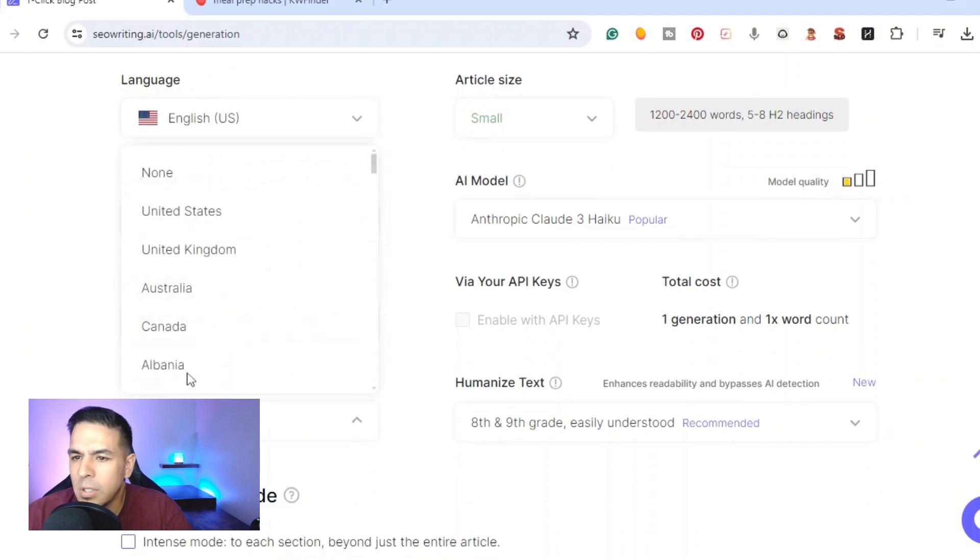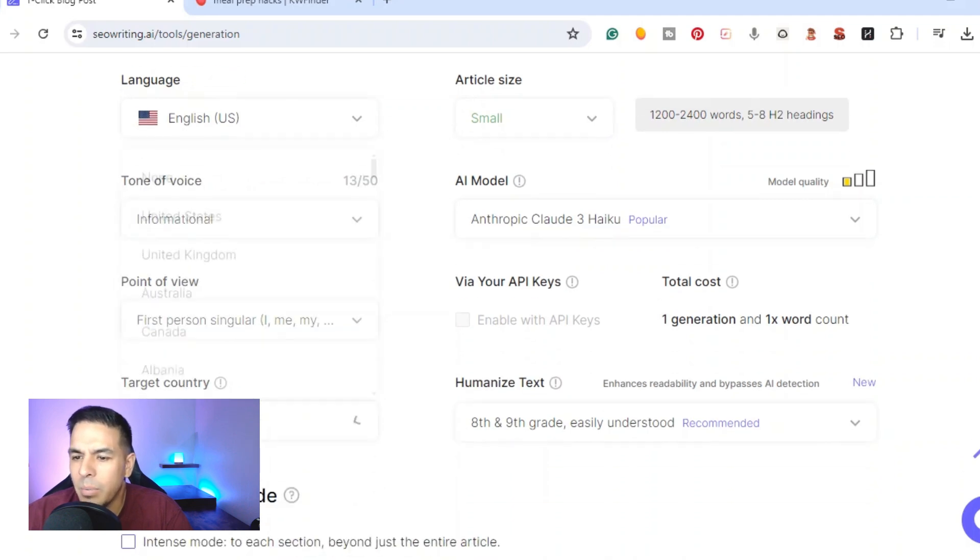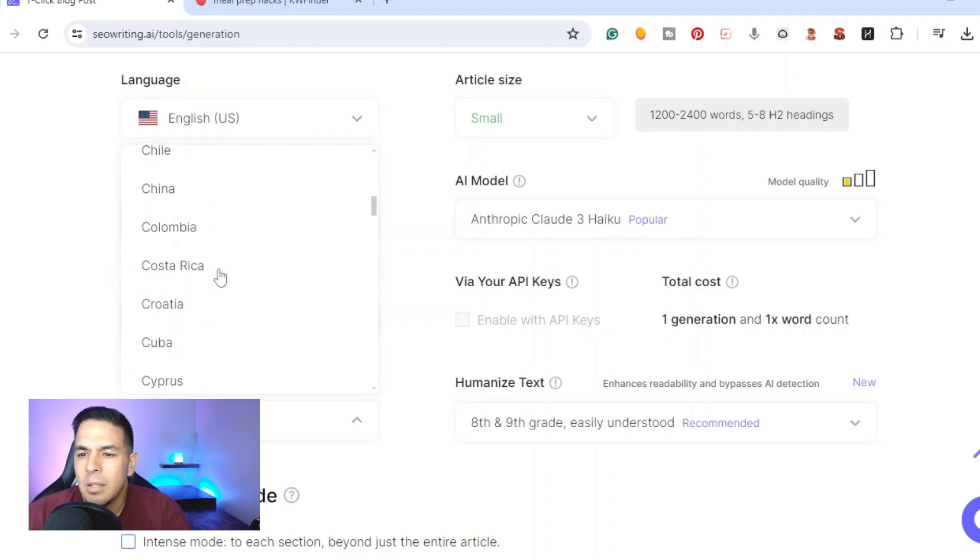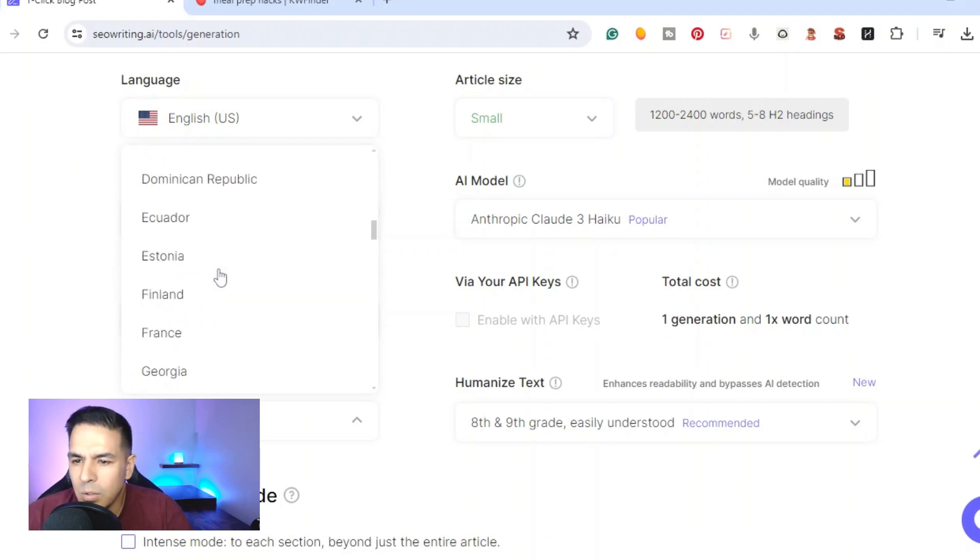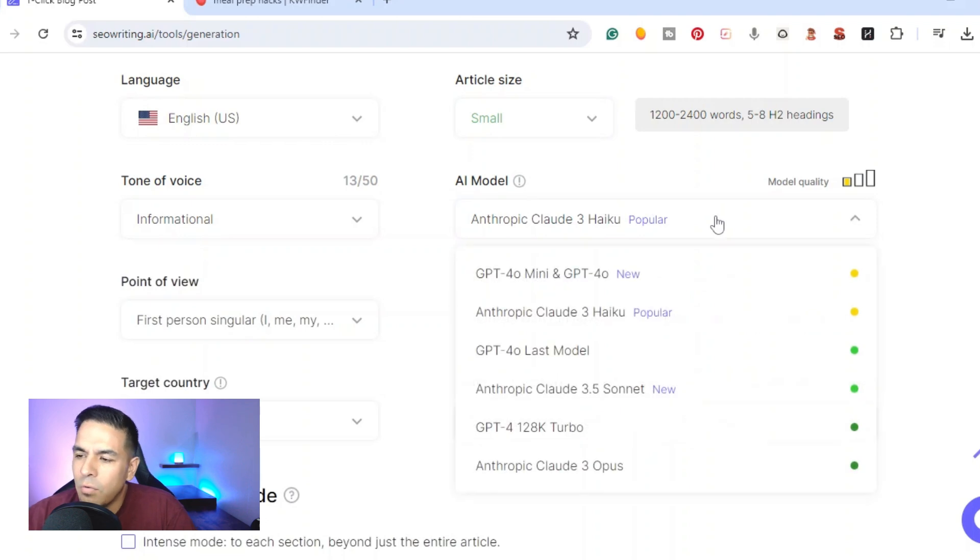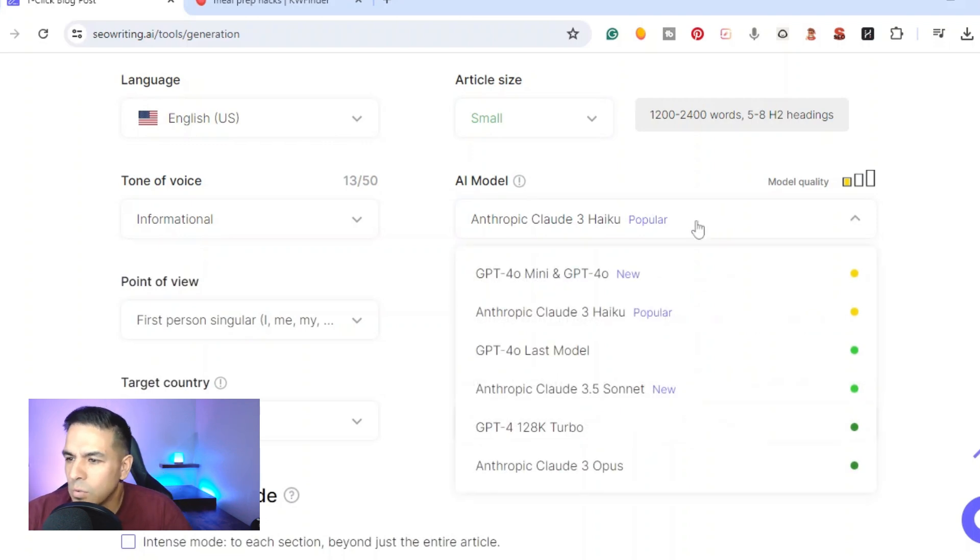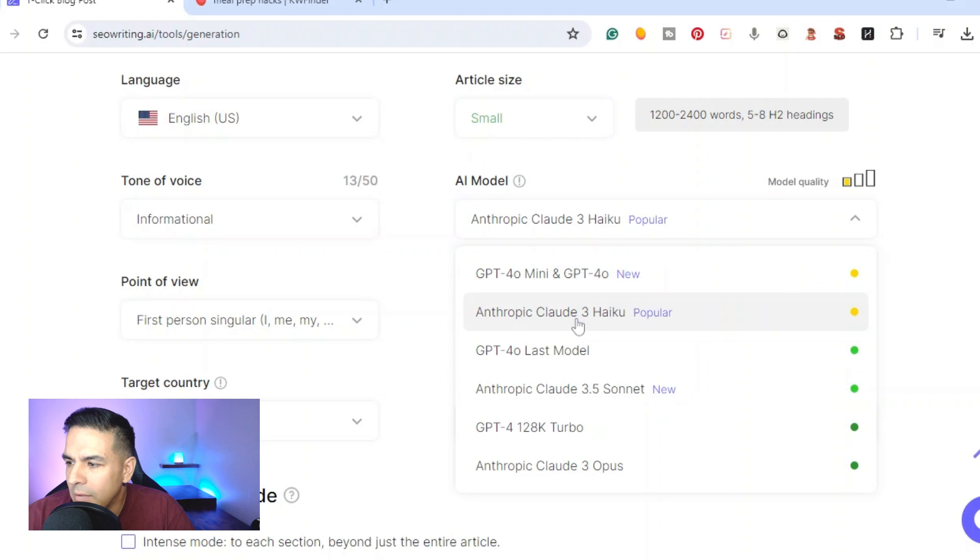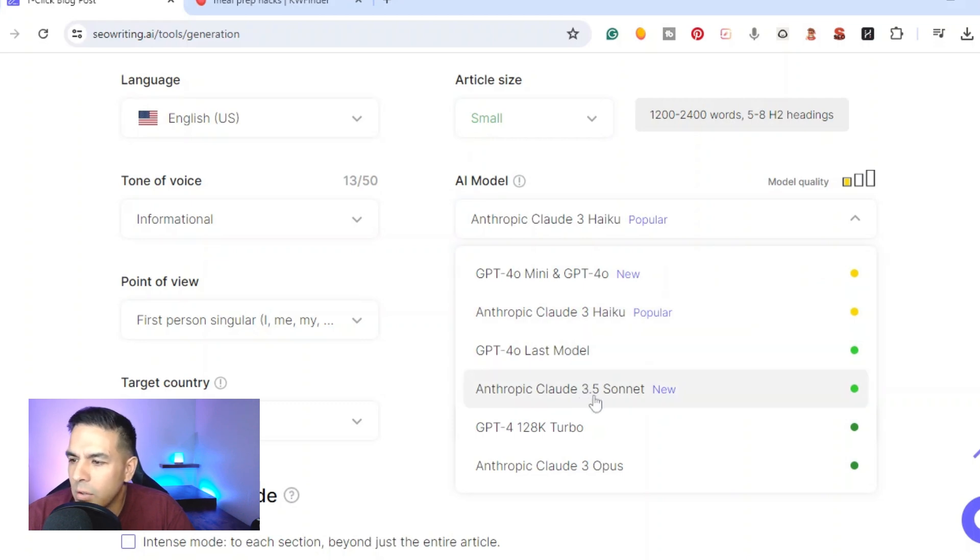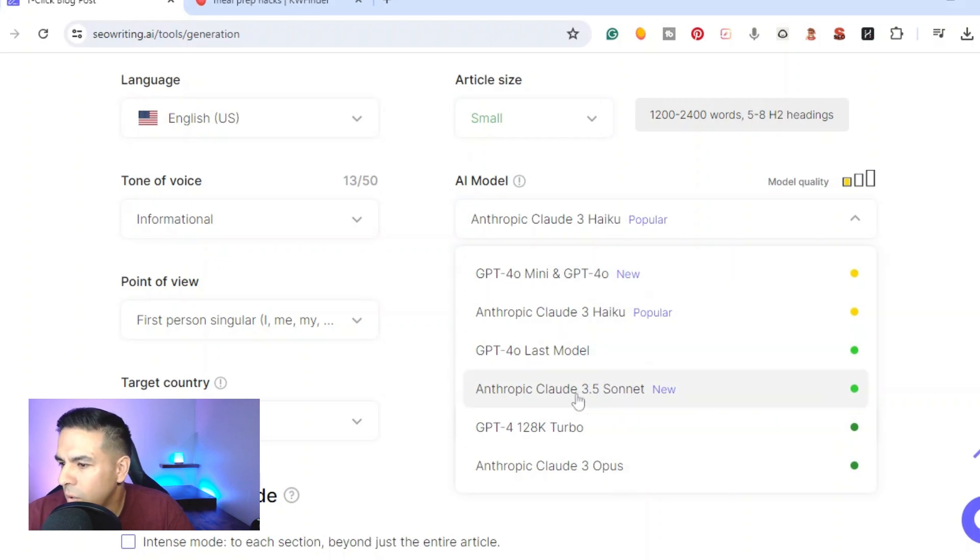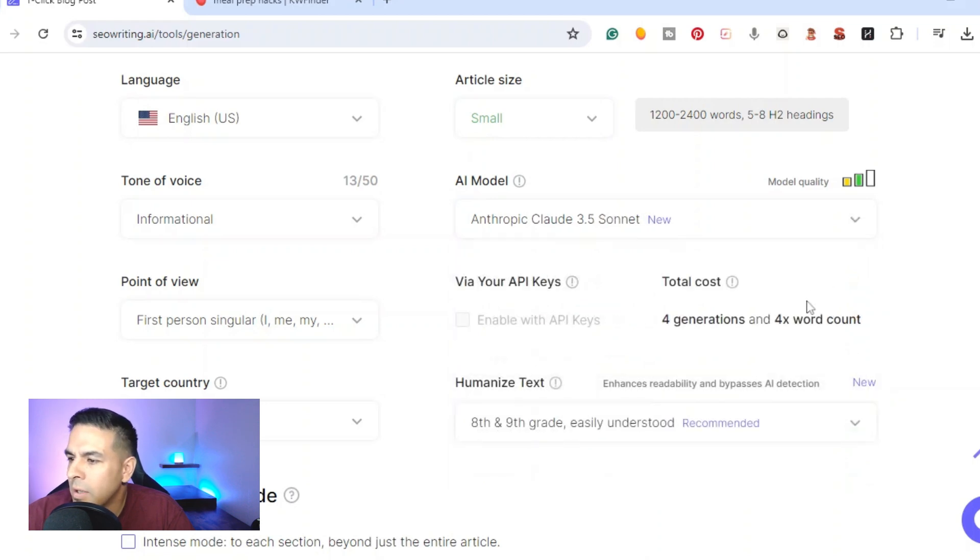Target country I'm gonna do United States depending on the SERPs, meaning the search terms that are ranking, you can pick whatever country. Then we have the AI model, so these are the different language models that you can choose from. They recently just updated their GPT 4.0 with the mini and then you can use the Anthropic Claude. They have the Claude 3.5 Sonnet, the Opus, the Turbo. Let's go ahead and do the Haiku just for now to give you an example, it uses up less of the token generations.